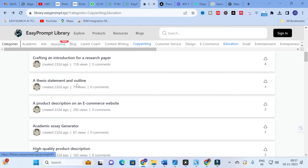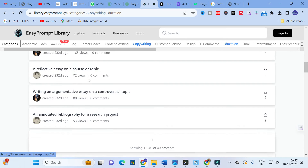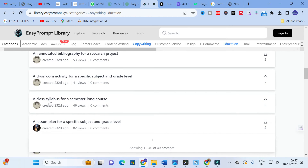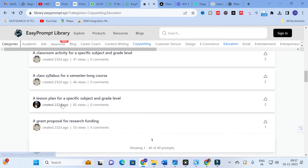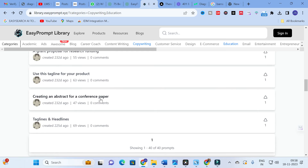After the thesis statement and outline, other available options include: a reflective essay on a course or topic, writing an argumentative essay on a controversial topic, an annotated bibliography for a research project, a classroom activity for a specific subject and grade level, a class syllabus for a semester-long course, a lesson plan for a specific subject and grade level, and a grant proposal for research funding.